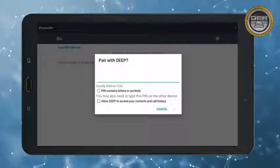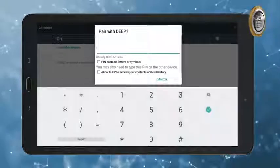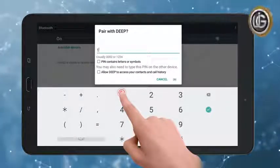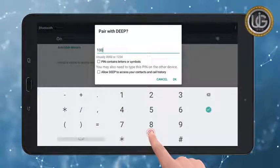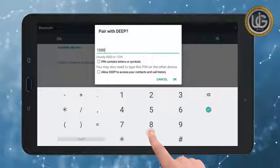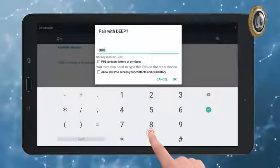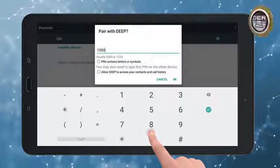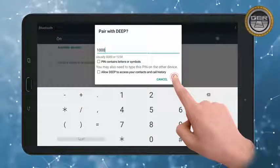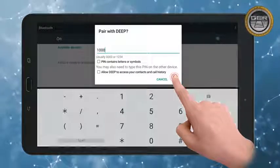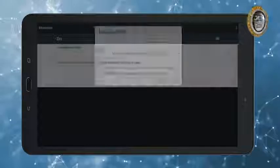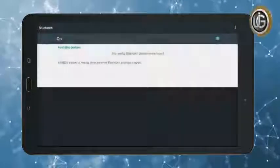A window will appear to enter the password, which is 1-0-0-0. Press OK to complete the pairing operation between the tablet and the main unit.